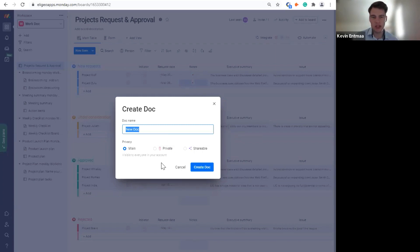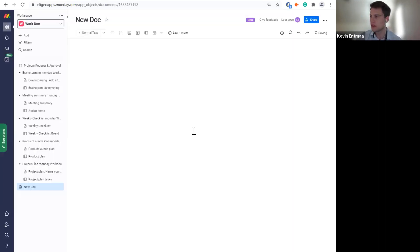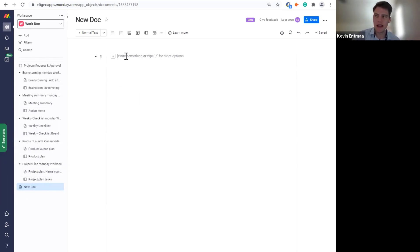Just like boards or dashboards, as long as you're on a Pro or Enterprise account, you are able to have WorkDocs in three different types: Main, where anyone on your account can access and edit the information; Private, where only members you invite can view or edit; and Shareable, if you want to report information with vendors or freelancers outside your organization.